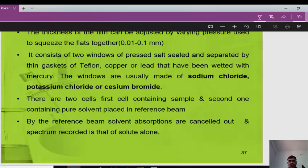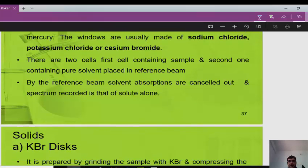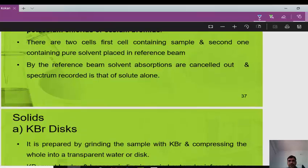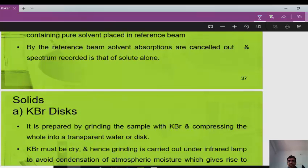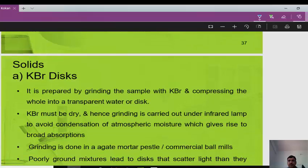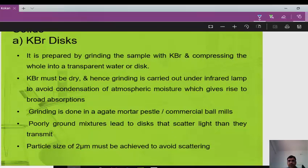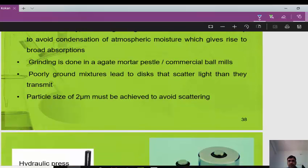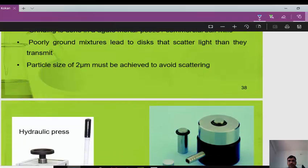For liquid sampling, the liquid is placed as a thin film squeezed between two infrared-transparent windows such as sodium chloride (rock salt) plates. Salt plates must be optically polished and cleaned immediately after use with chloroform, kept dry, and handled only by their edges. The film thickness can be adjusted by varying the pressure used to squeeze the plates. Two cells are used: one containing the sample and another containing pure solvent in the reference beam, so solvent absorption is cancelled out.